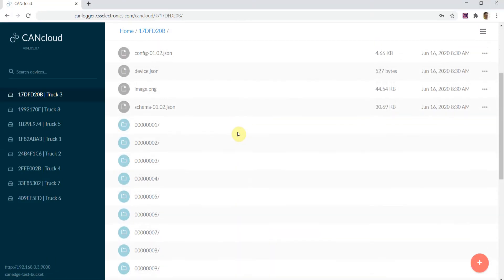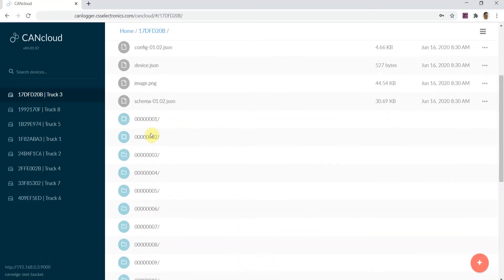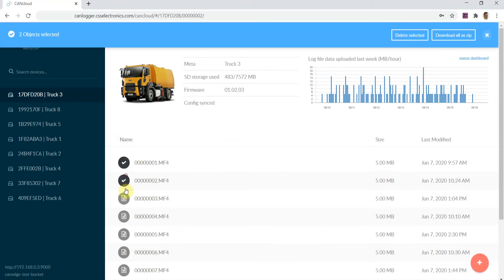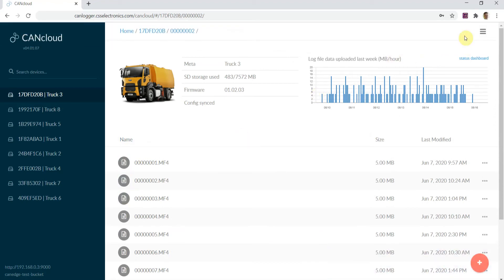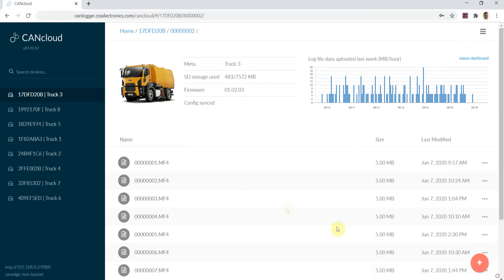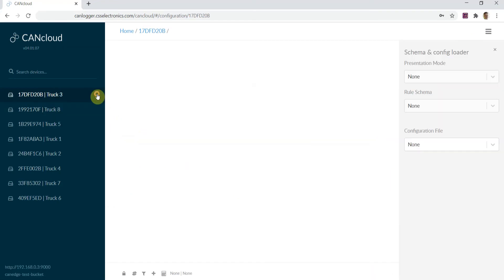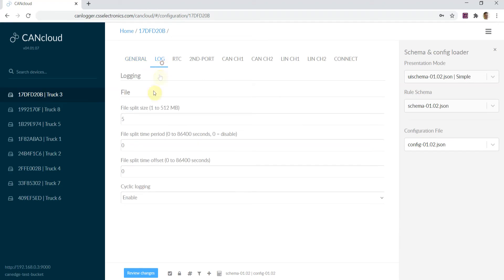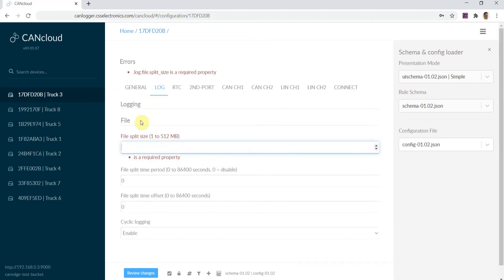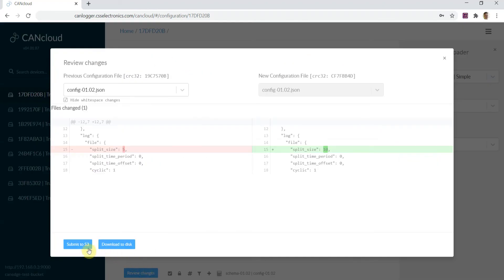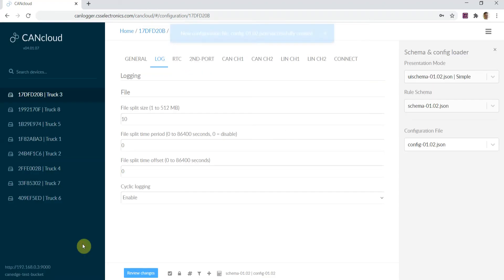The log files are grouped in session folders and split based on your configuration, for example, by size or period. CANcloud lets you easily modify a device configuration file using the built-in editor. When you're done, simply submit your changes and the device will update itself the next time it connects to your server.